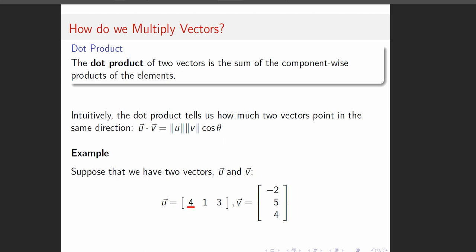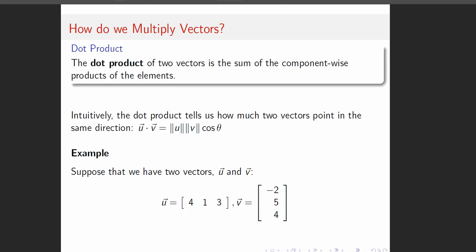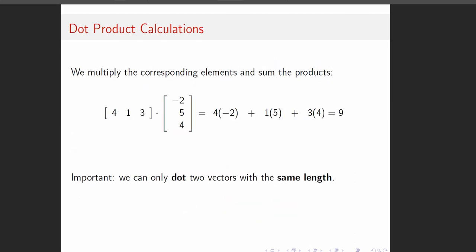If we're going to do u dot v, we take the first components and multiply them together: 4 times negative 2 is negative 8. Then we multiply the second elements: that gives 5. Then the third elements: that gives 12. We sum them up — component-wise products summed — and get negative 8 plus 5 plus 12, which is 9.